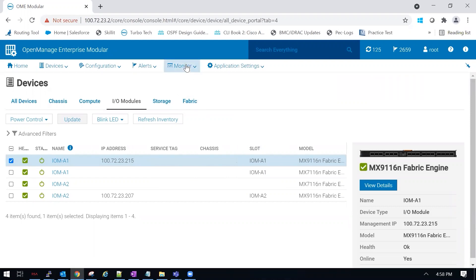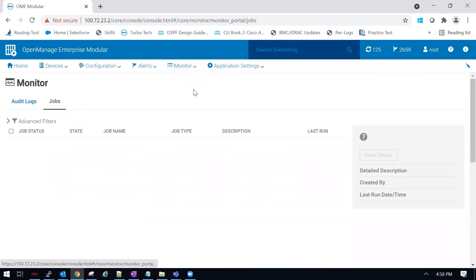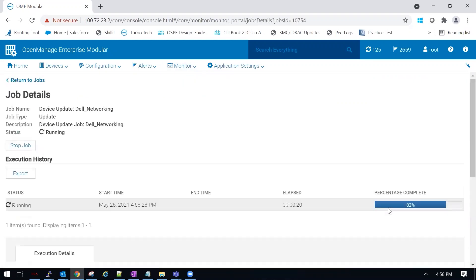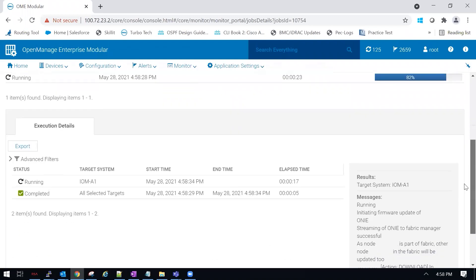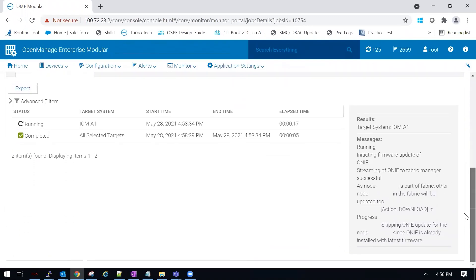To monitor the update process, we're going to go to monitor jobs, click view details on the running process. And here we should be able to follow the updates. It will take several minutes for this process to complete.